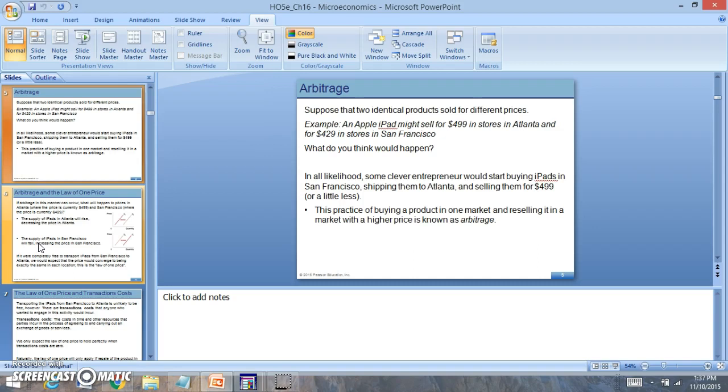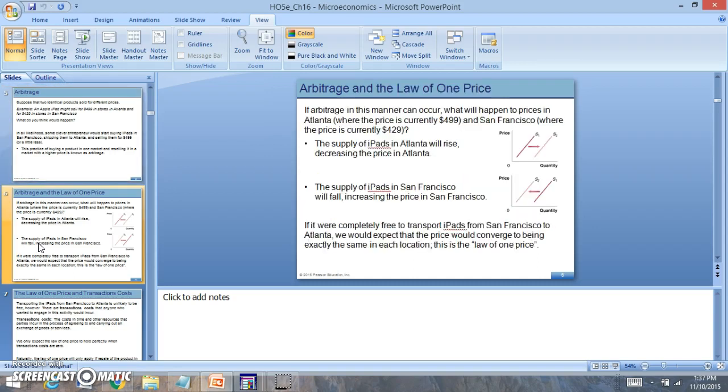You'll notice that the arbitrage that occurs means in the area where it's $499, the supply of iPods will increase dramatically, whereas the supply of iPods will decrease dramatically in San Francisco. With products that are completely able to flow between both different cities, you're going to expect the prices to start to meet at one price.